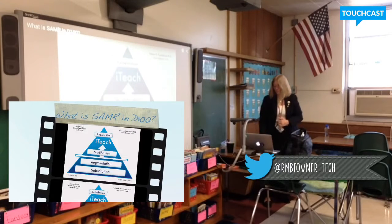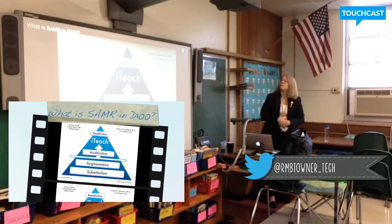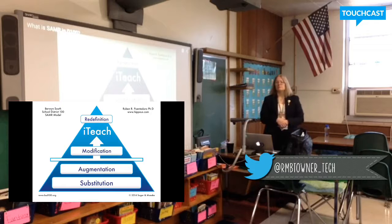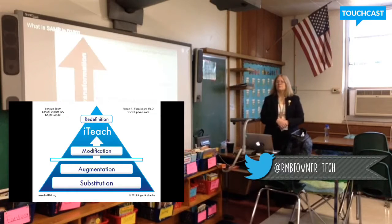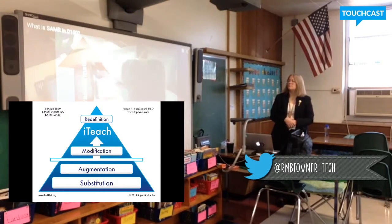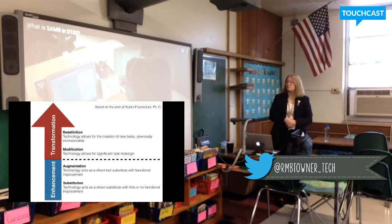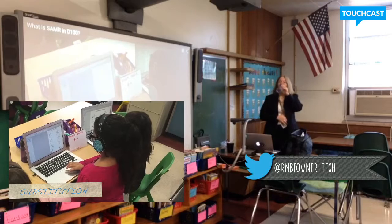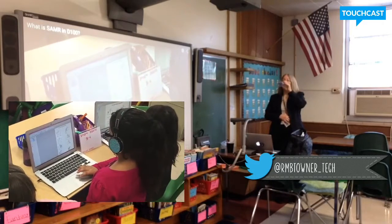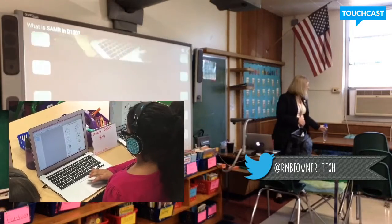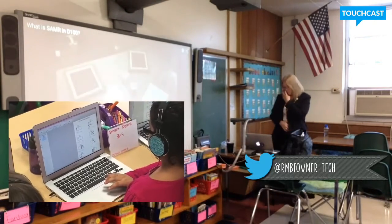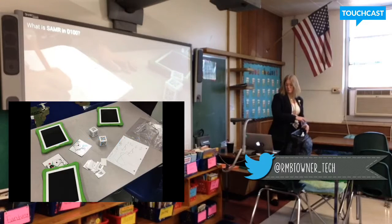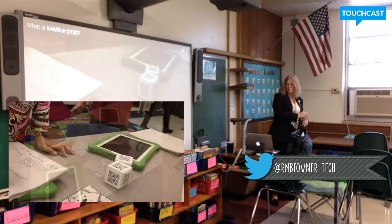Research shows there is a relationship between the use of technology and learning outcomes. The SAMR model has four levels: Substitution, Augmentation, Modification, and Redefinition. Substitution is when technology acts as a direct substitute with little or no functional improvement — for example, using a smart notebook file as a substitute for a paper notebook. Augmentation is when technology acts as a direct tool substitute with functional improvement — for example, using an iPad and QR-coded dots to generate a math problem.